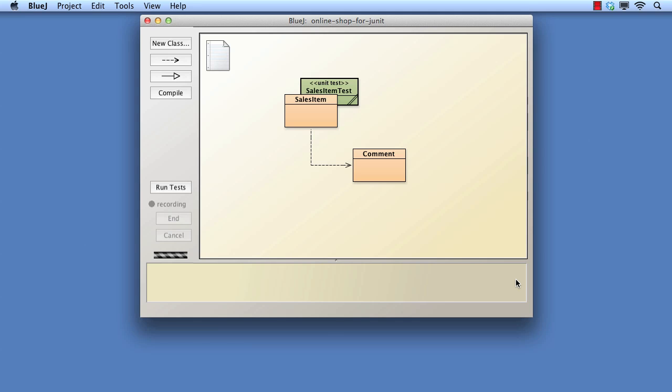One of the principles of the testing approach we shall perform is to define a separate method for each test. For instance, when we create a Sales Item object, we shall want to test that the price is stored correctly — that test will require its own method. We shall also want to check that the object has recorded the item name correctly — that test will require its own method. As we add comments, each operation such as upvoting and downvoting will require their own test methods. The idea is that the Sales Item Test class will eventually acquire a very large number of methods, each designed to test one specific aspect of the class's behaviour. Some of the methods will contain positive tests, while others will contain negative tests.